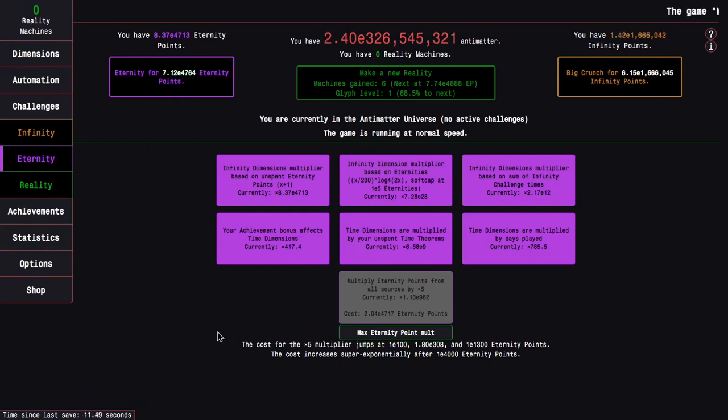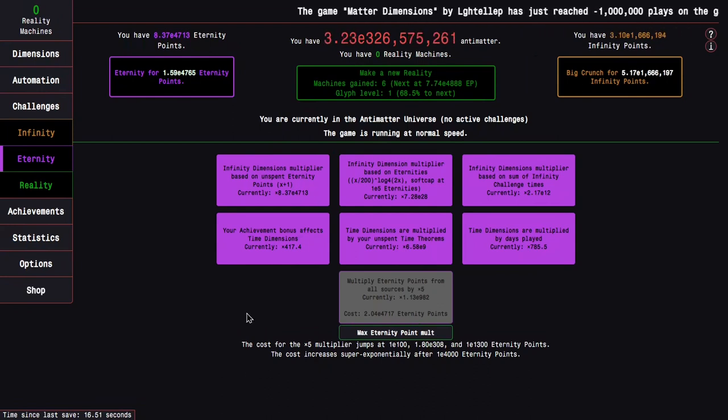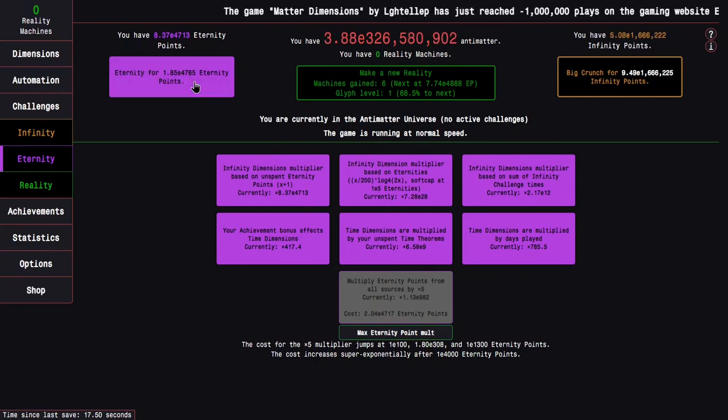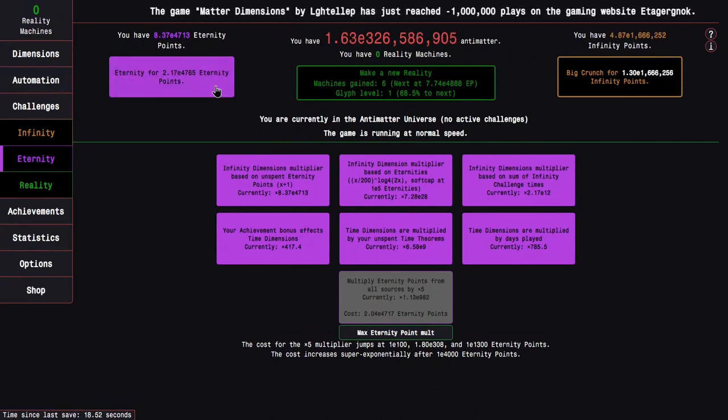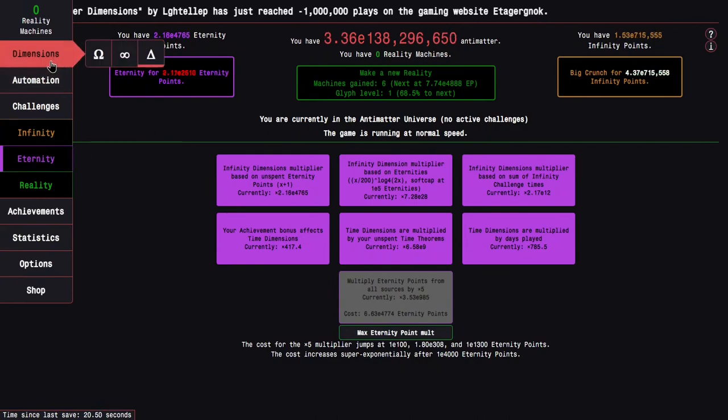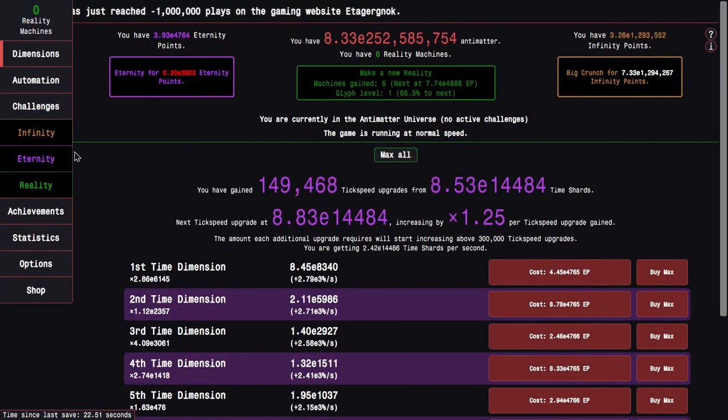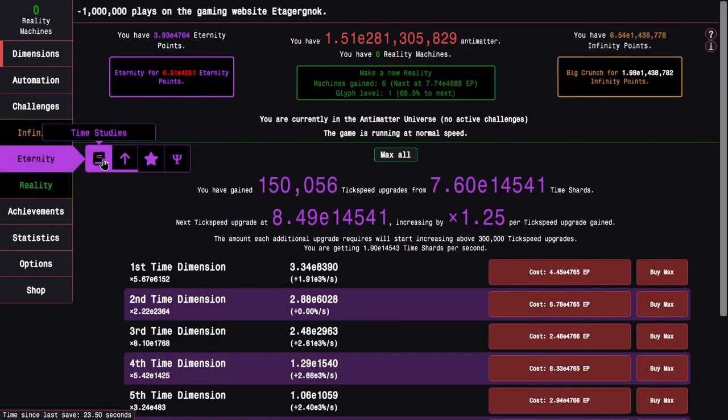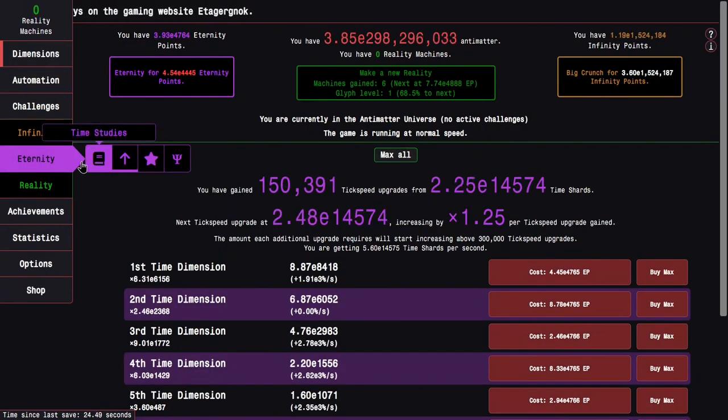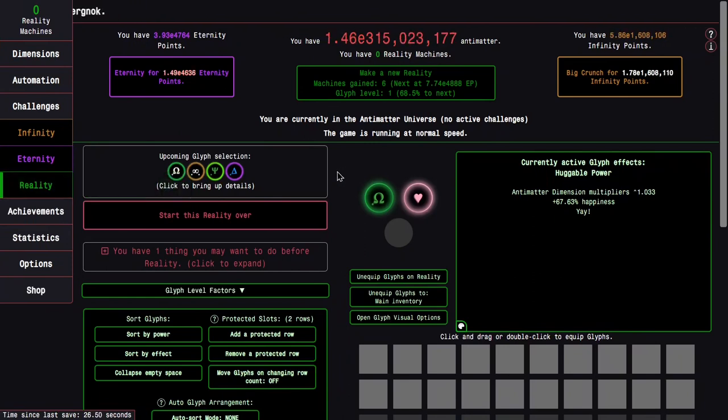Hi, Superspruce here, back with another Antimatter Dimensions reality update video, episode 22. I'm basically left off right from last episode, and we're going to look into all the reality content here.